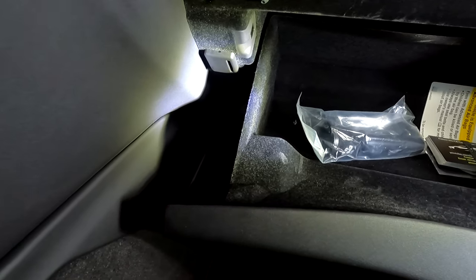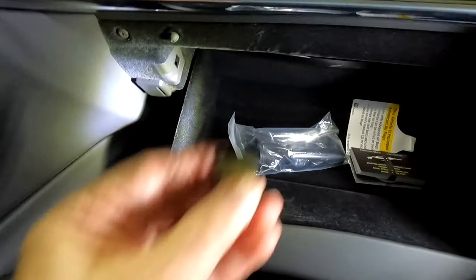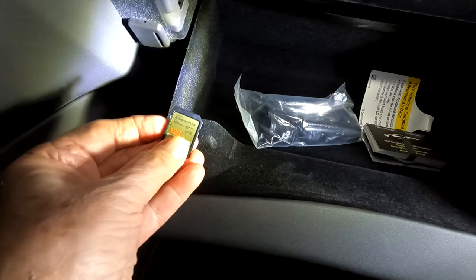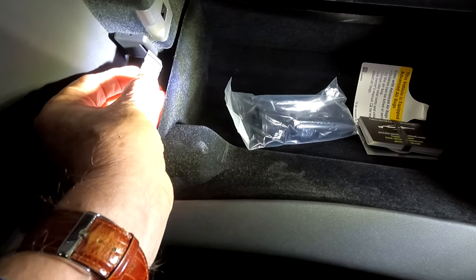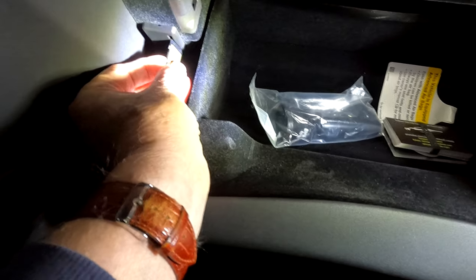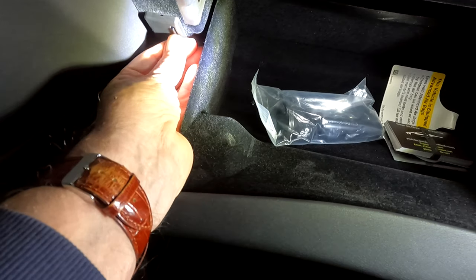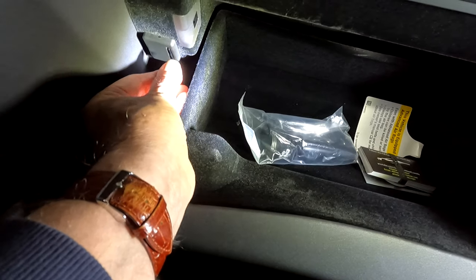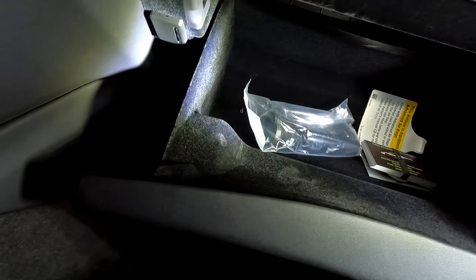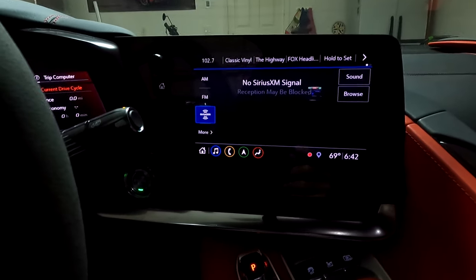We've got the glove box open — does anybody ever put gloves in the glove box anymore? Here's the card. Have the card facing out towards the center of the glove box. There's a little hole right here — I'm pushing the card in, taking my fingernail and pushing it in until it locks. Notice it's locked in. If it pops back out, keep pushing until it locks in like that. Now we're ready to go.